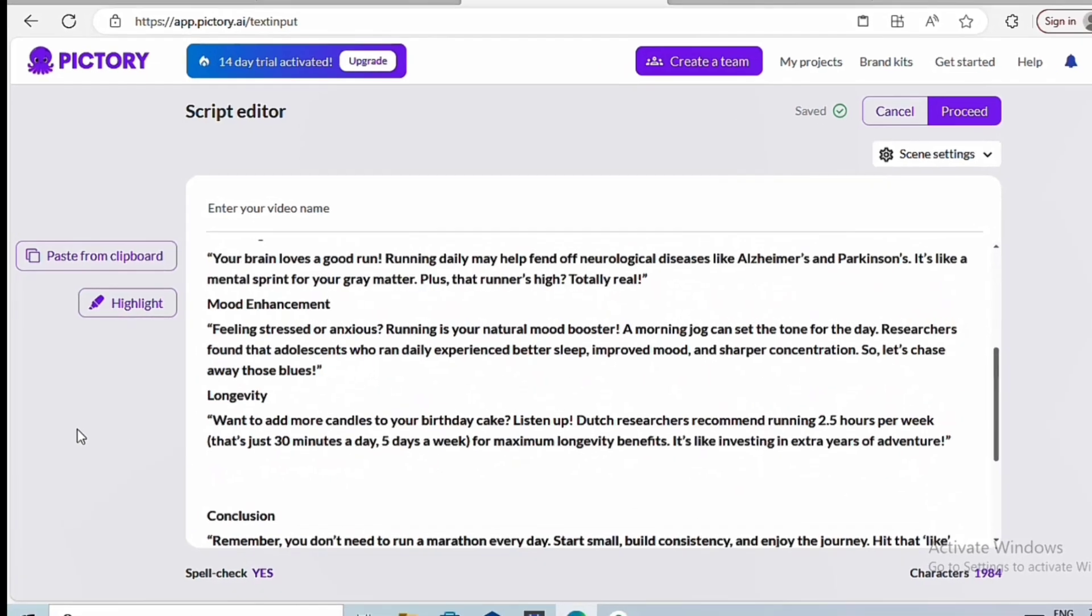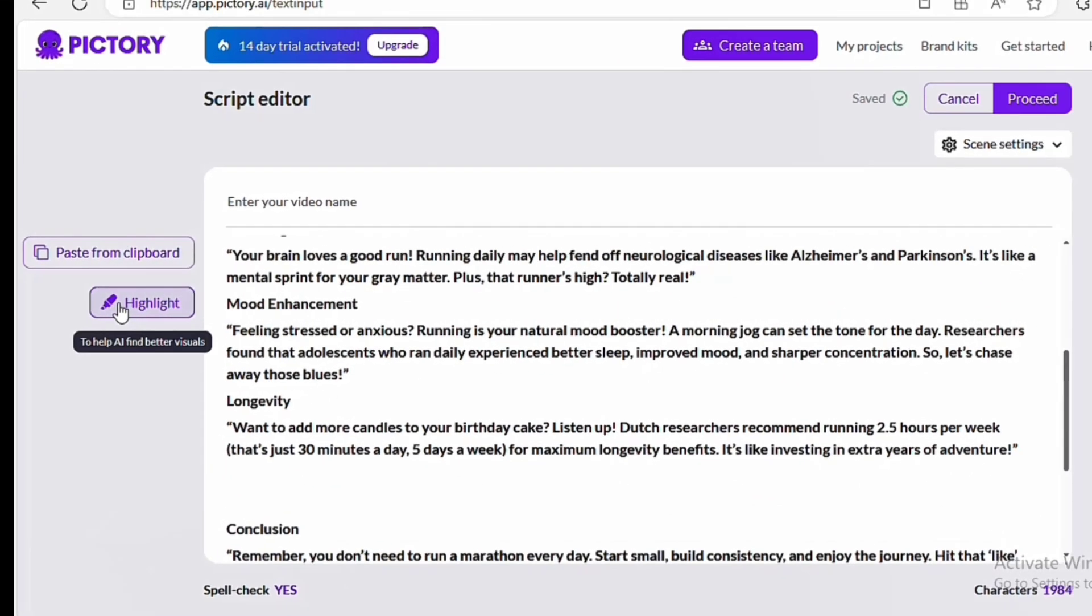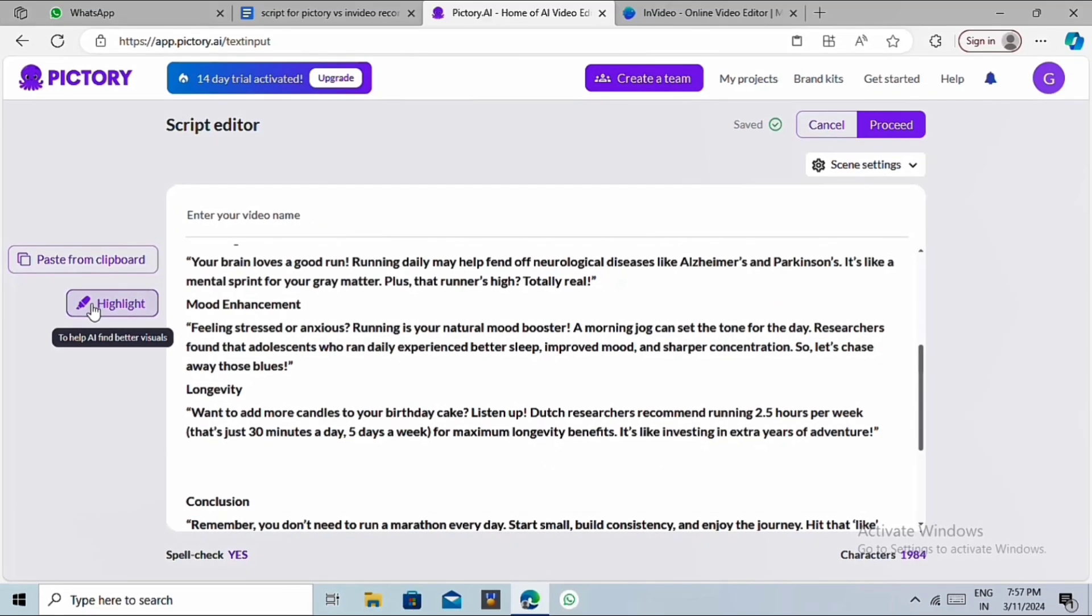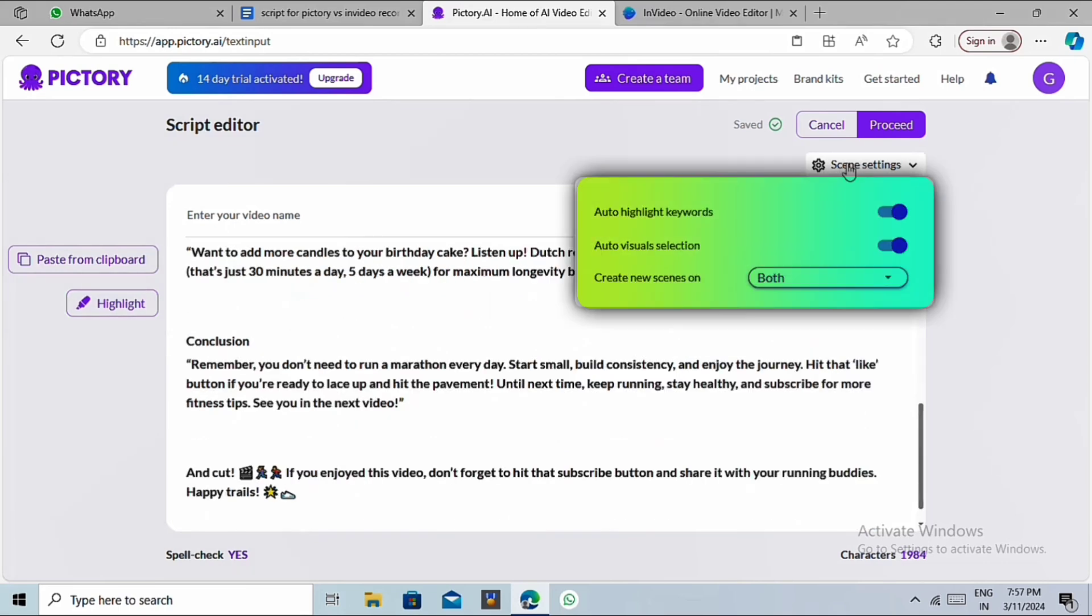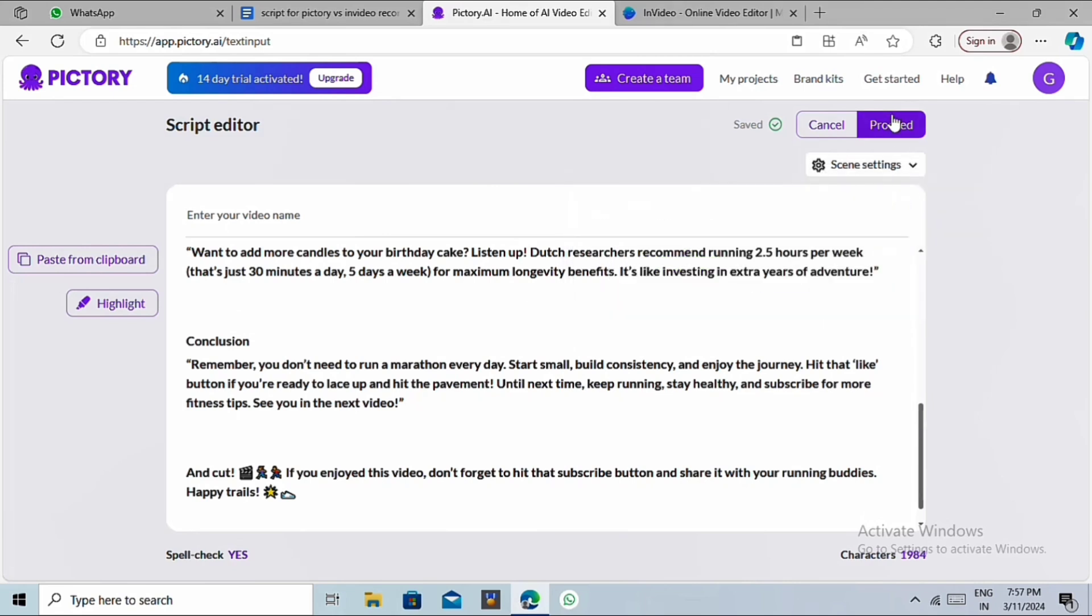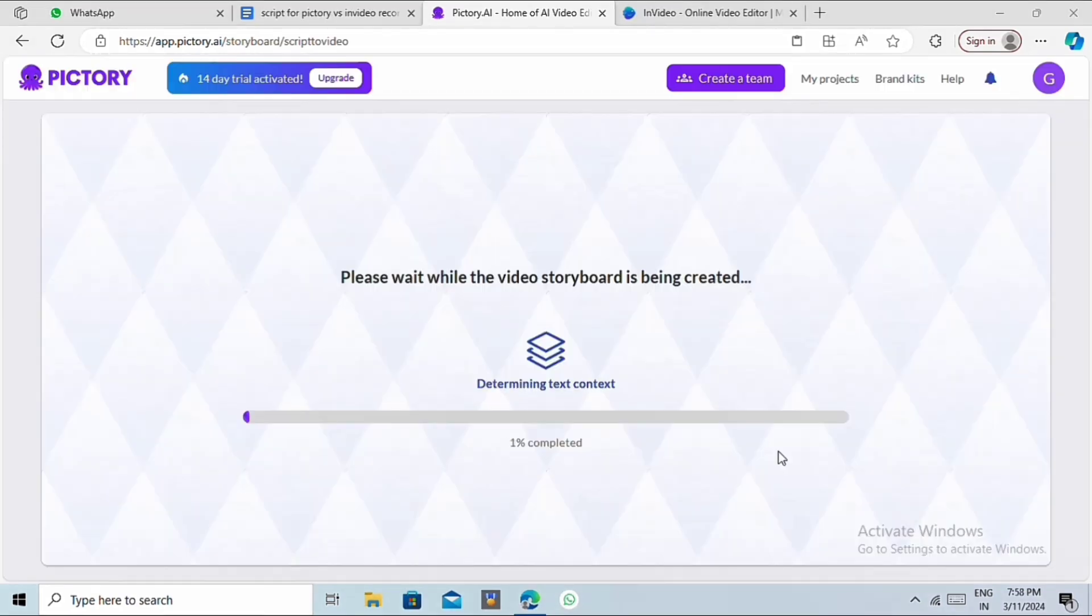However, we can choose to highlight certain keywords or sentences in the script. This feature helps the AI when it comes to selecting scenes later on. On the top right, you'll see these auto-highlight and visual selection options. You can choose to enable or disable them based on your preference. And then let's proceed further.